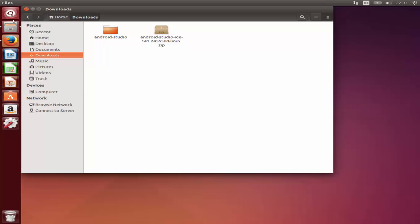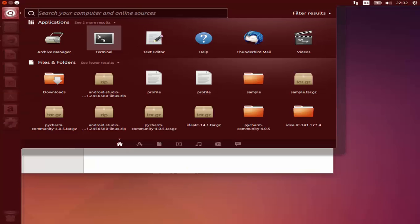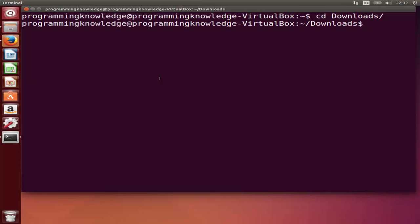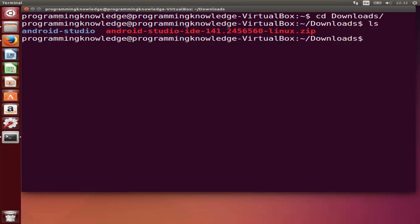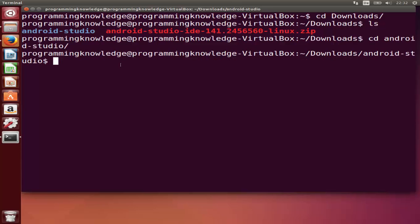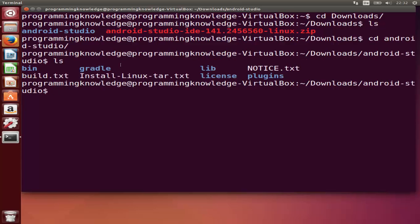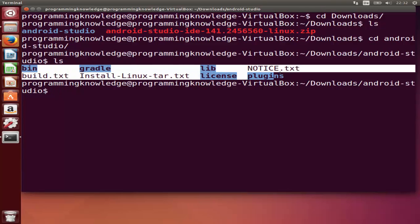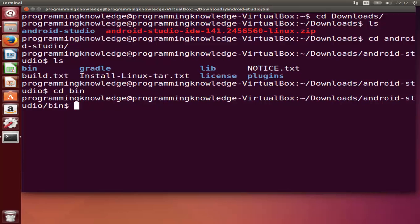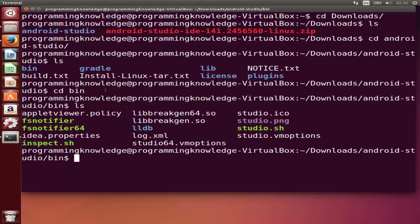Once the Android Studio folder is extracted you can see it in the file manager. Close the archive and open your terminal. In the terminal, browse to the Downloads folder by typing cd Downloads and pressing Enter. Then list all files with ls and you can see the Android Studio folder. Navigate into it with cd android-studio and press Enter.